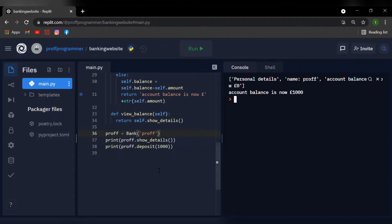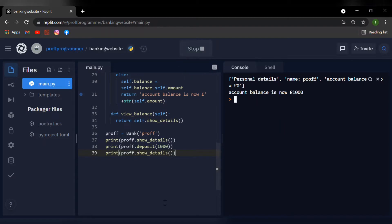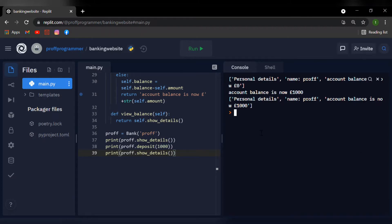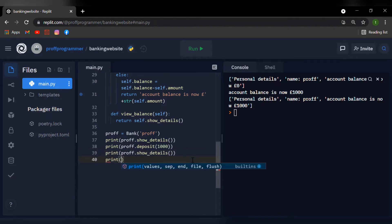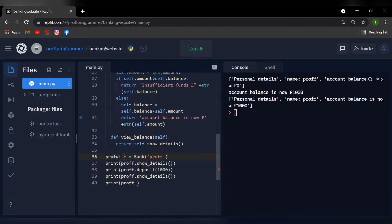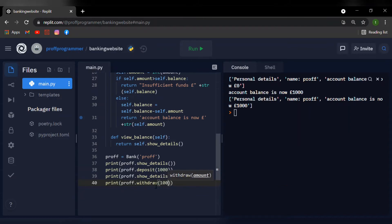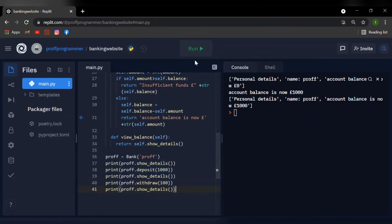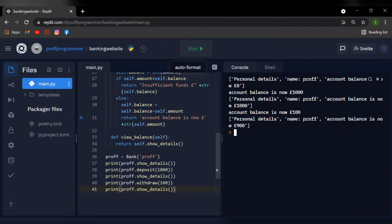To verify, I'll copy the show_details print statement and run it again — you can see it updated the money to a thousand pounds. Now let's test withdrawal: I'll print prof.withdraw(100) and then print prof.show_details() again. Running it one more time, you can see that from a thousand pounds we withdrew a hundred pounds and now it's 900 pounds.